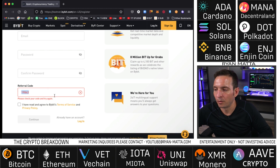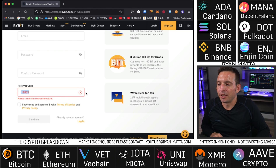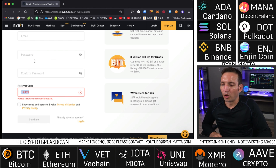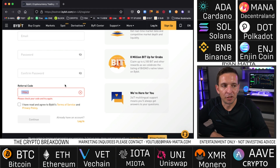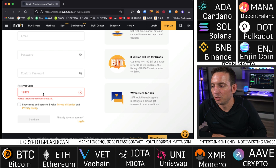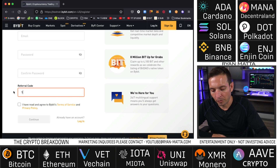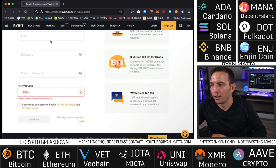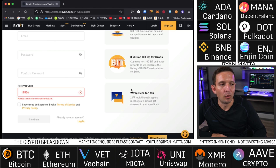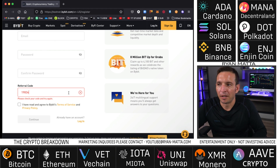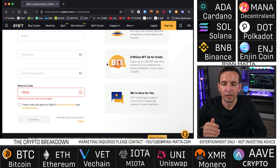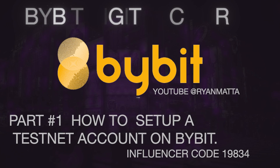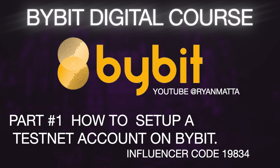The referral code is 19834 — just like the year 1983 plus 4. It might show a red error because referral codes don't really work on testnet since you're not actually getting anything there, but go ahead and use 19834 anyway. Then send your email, password — they're going to send you a verification email, exactly the same as in my first video.